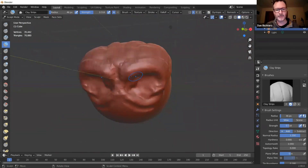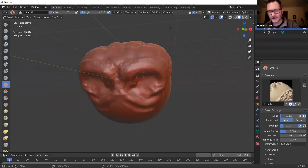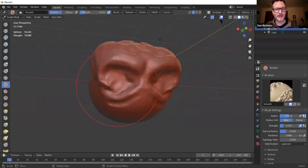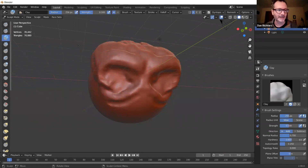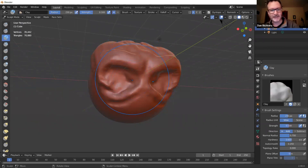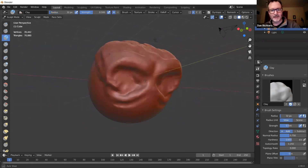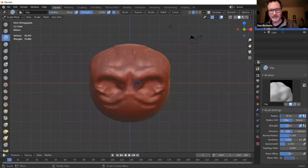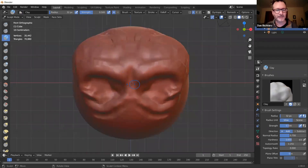I think a good way to show the basic sculpting tools is to just sculpt something quickly. I'll use what I've already started — this is obviously going to be some weird creature or something.